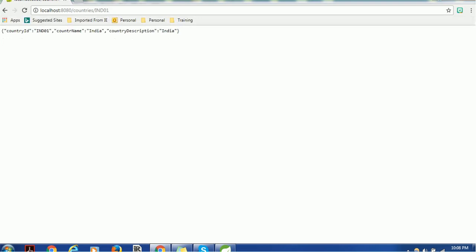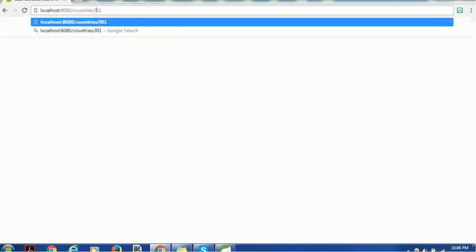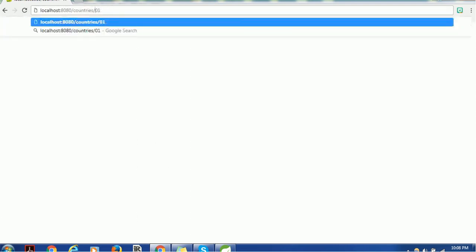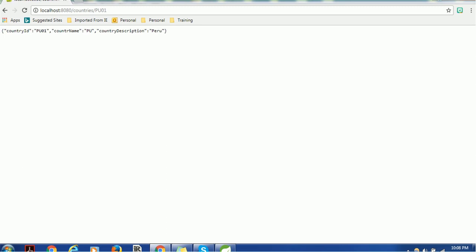Let me pass 'ind01' — I get India-related information: country name is India, country description is India, etc. Let's try 'usa01' — I get United States information. Let's try 'pu01' — I get Peru-related information. By this approach you can achieve runtime execution and get all information for a specific country dynamically. I hope this tutorial helps you understand how to get a single attribute from a list at runtime. Please mention any questions in the comments, like and subscribe. Thank you!